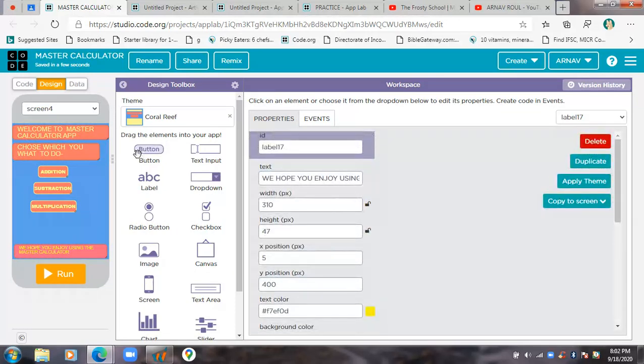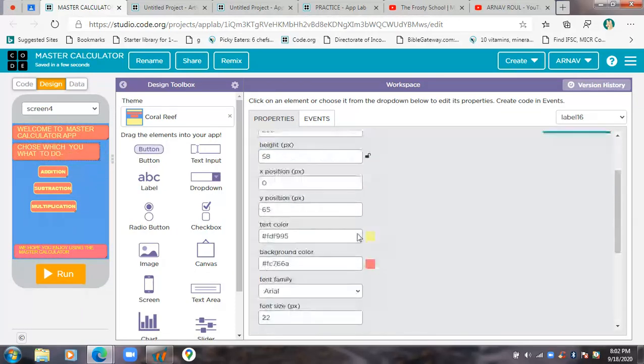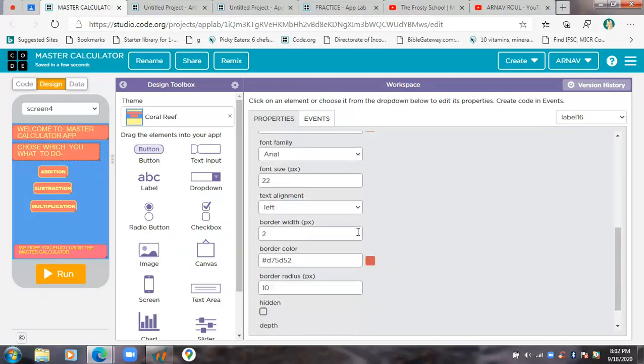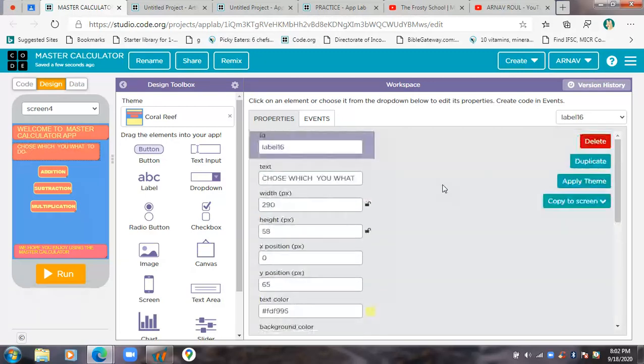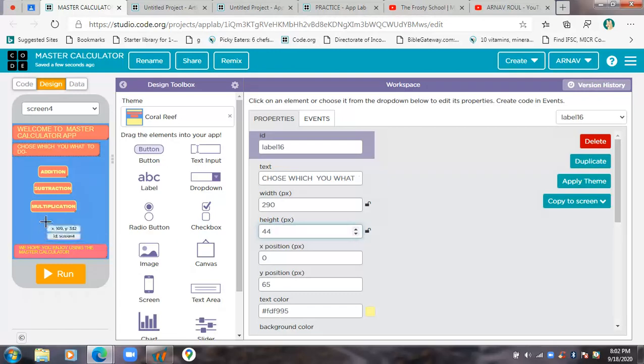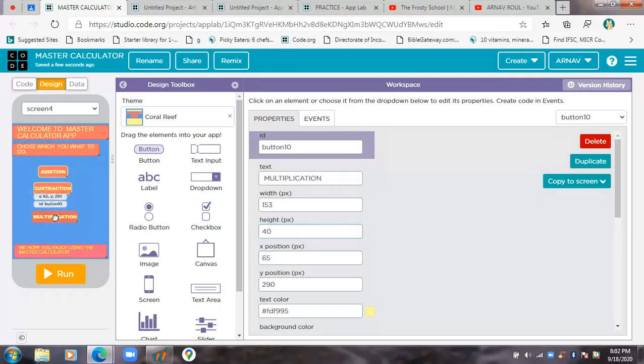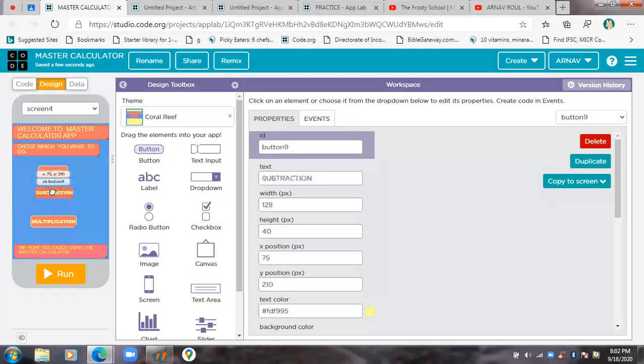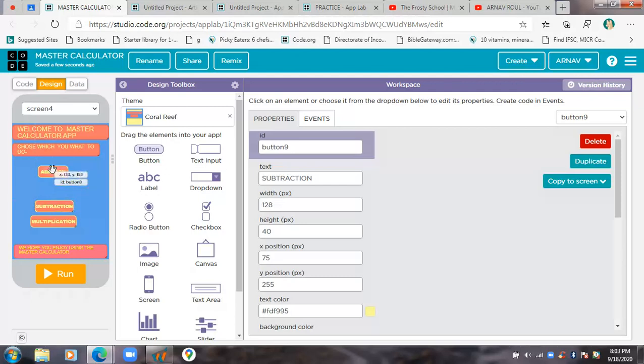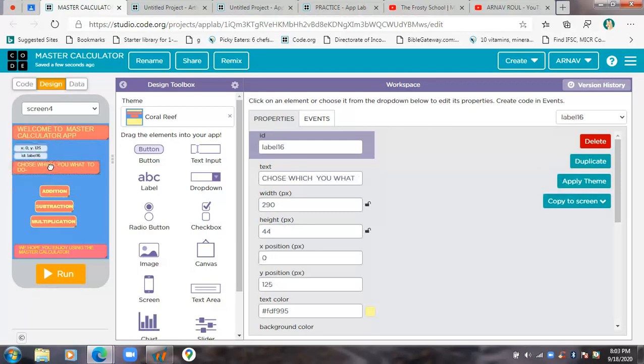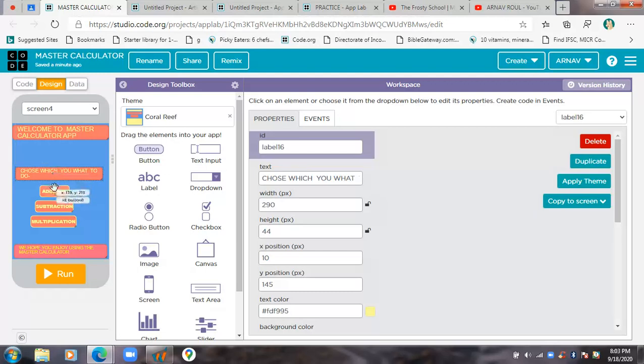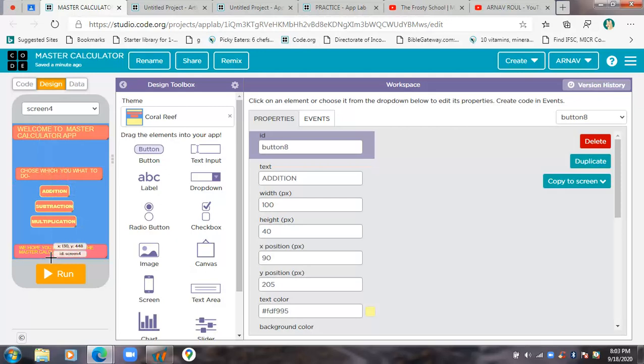I'll make this font size also a little bit smaller and the height also a bit less. Then I'll move these buttons just a bit down. I'll try to keep less space between the buttons because I'm going to make a change.